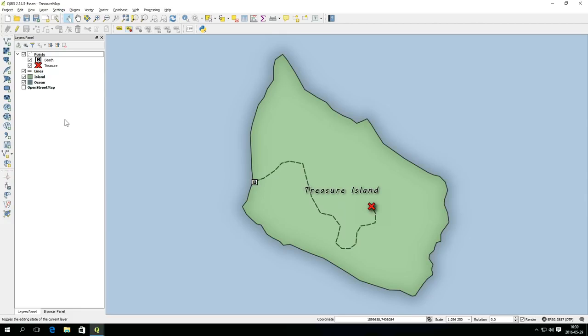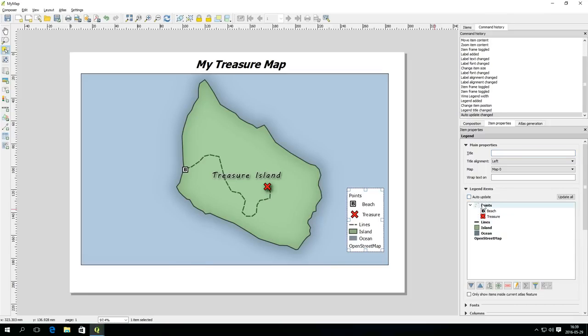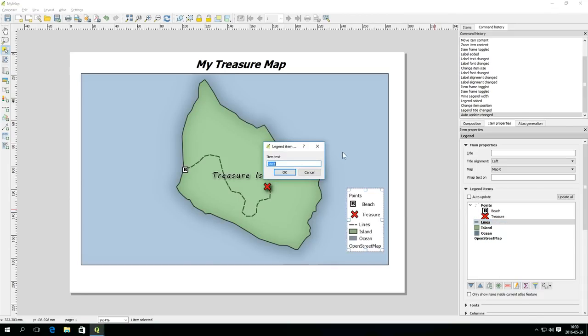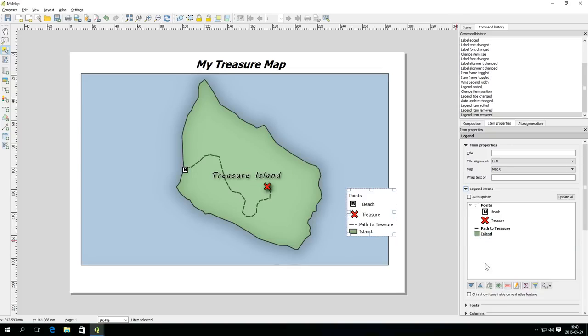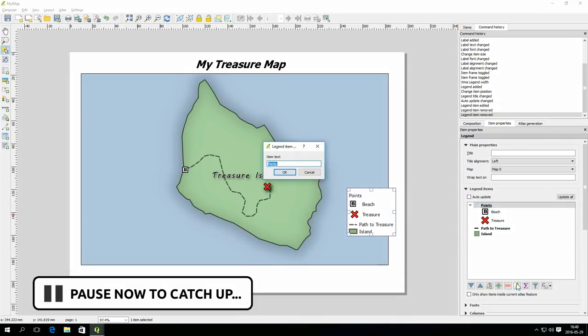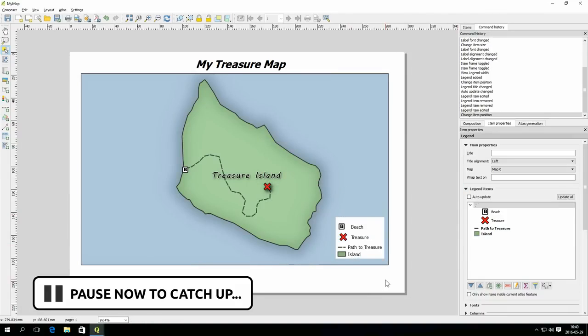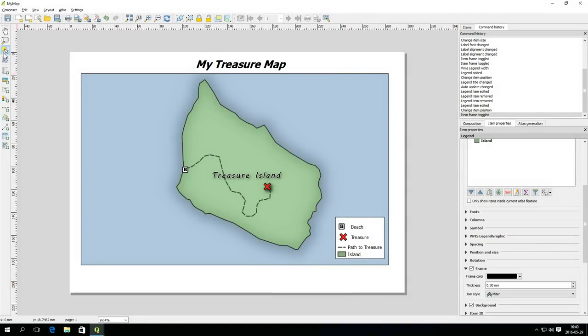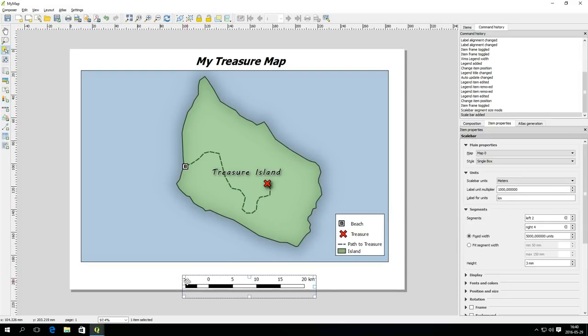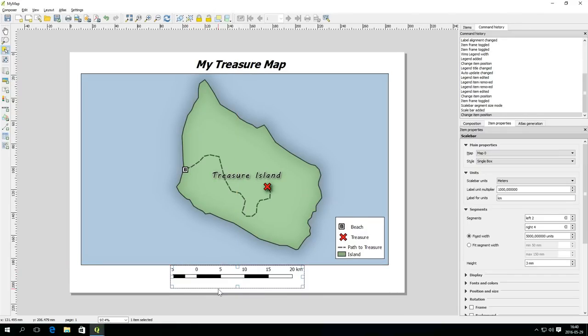If you want to control what is included in the legend in more detail you can deselect the auto update option in the item properties. Now you can rename, reorder and remove items from the legend with a high degree of control. A scale bar is useful in most cases and is added with a dedicated button in the same way as the legend. The style and other settings is easily changed in the item properties.